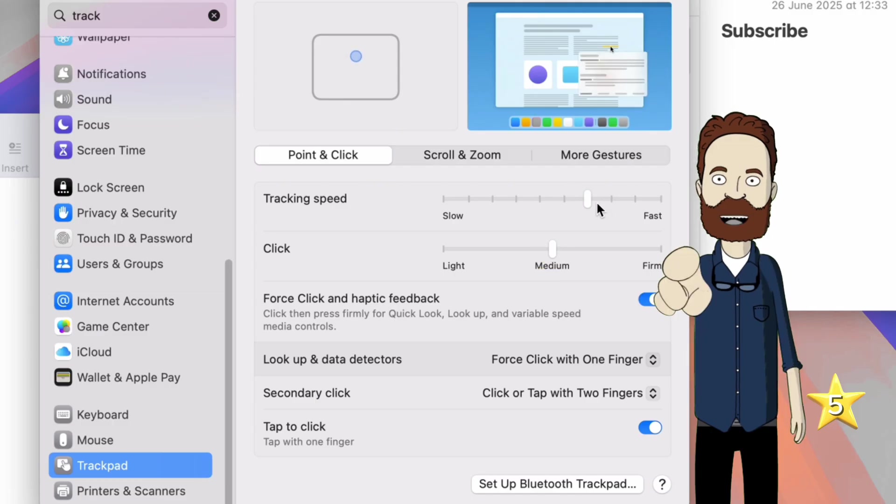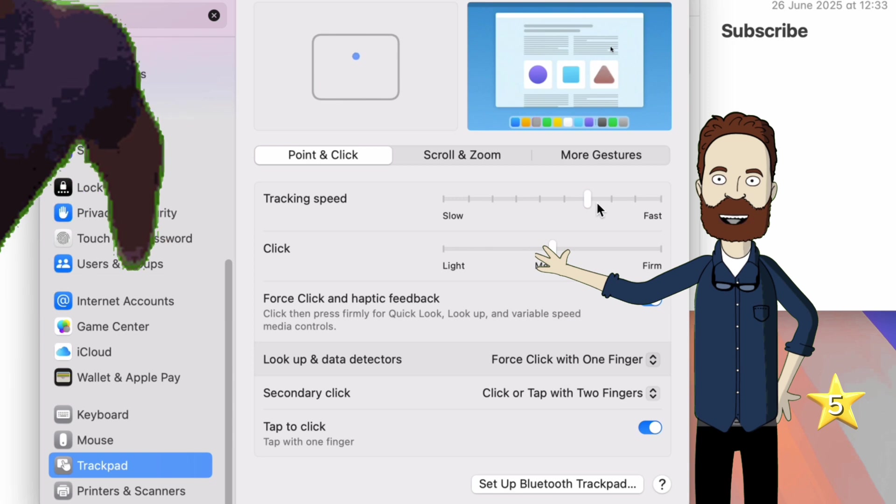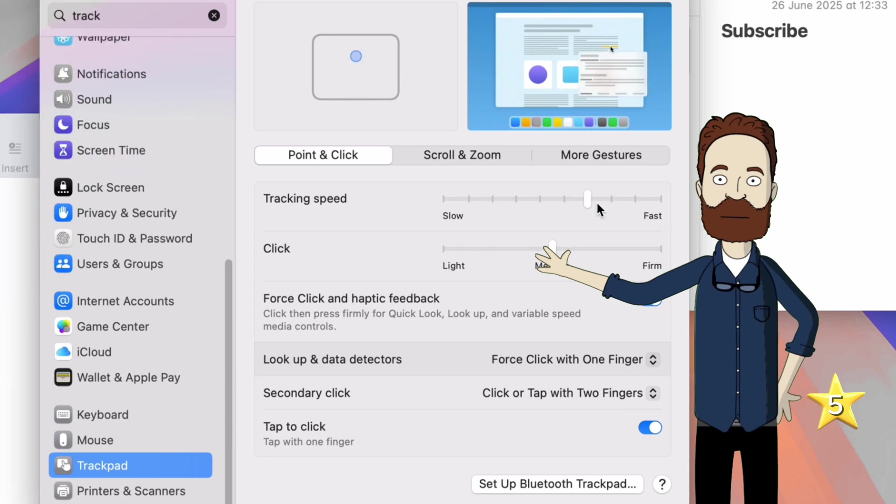With these gestures and settings, your Mac suddenly feels faster, smoother, and way more intuitive.